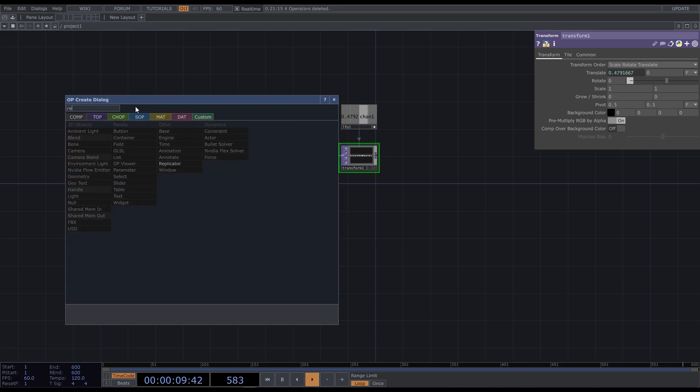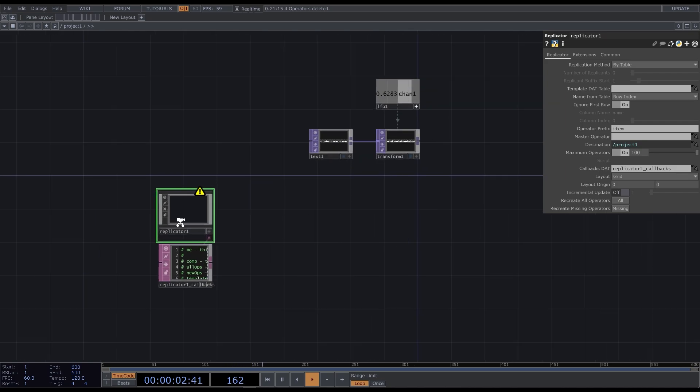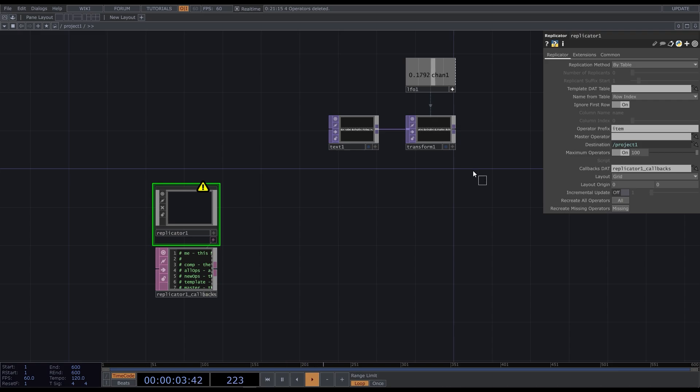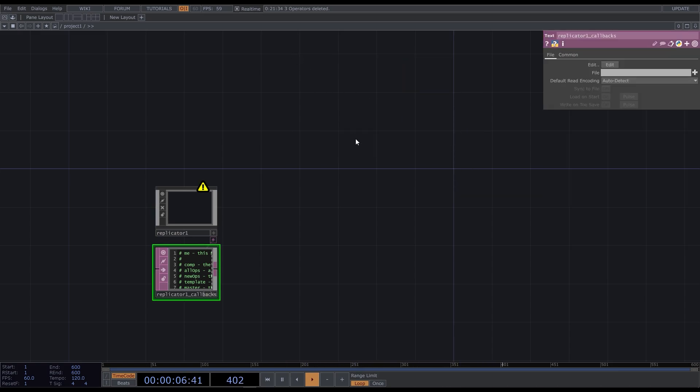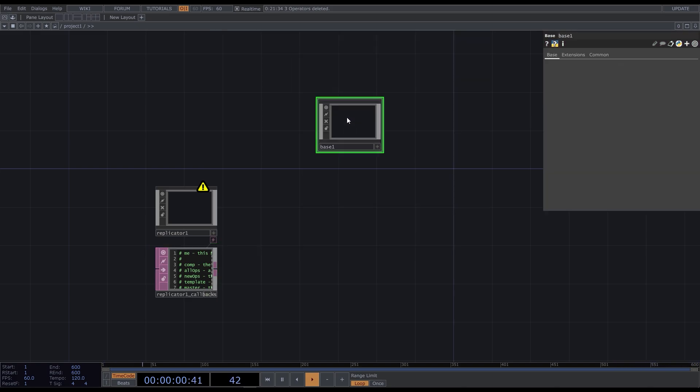The replicator component is our good friend. It can multiply the components and change their parameters. It is very devoted, but not very clever, so we have to tell it exactly what to do. Let's first group these nodes and put them into a base comp. It serves just like a folder.